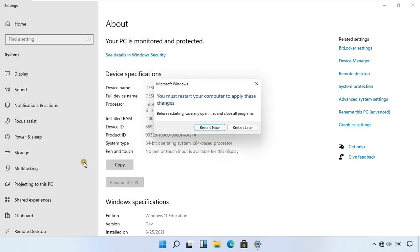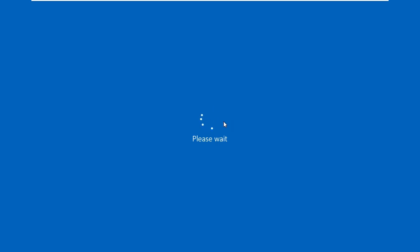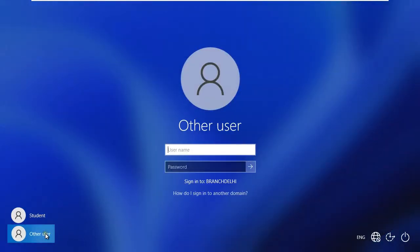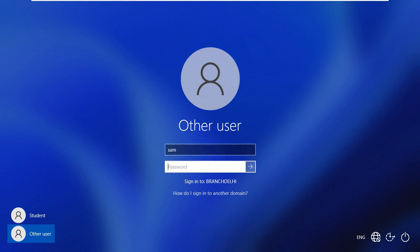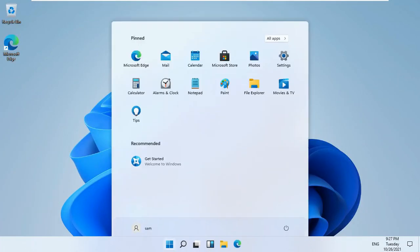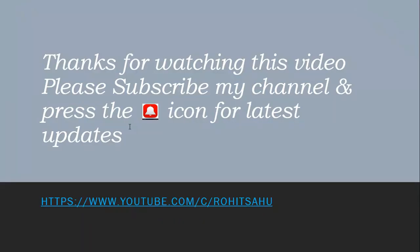Click Close, then click Restart Now. After the machine restarts, log on as the CDC user. Sign in as BranchDelhi.